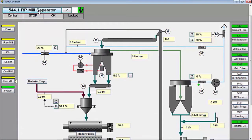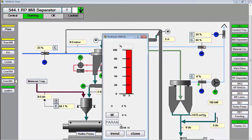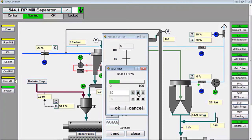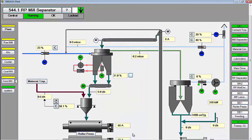Then, start the group roller press separator. This group consists of the roller press ID fan, dust collector, and separator.